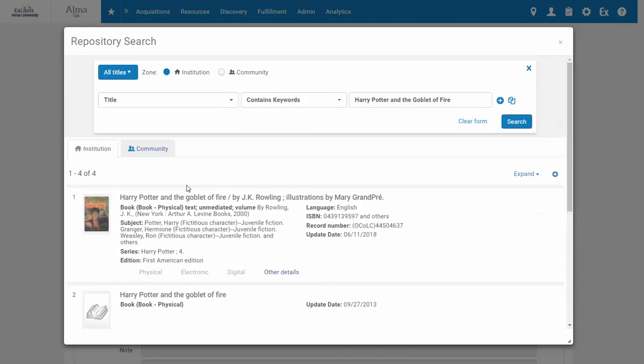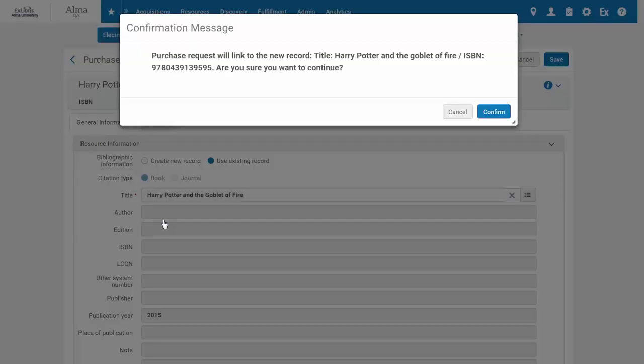Let's select this record and confirm the relinking.